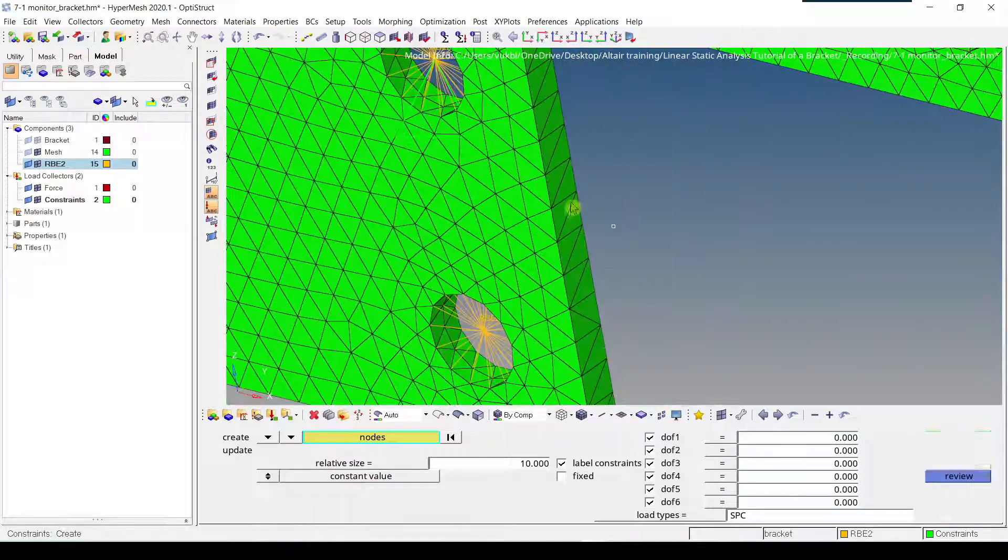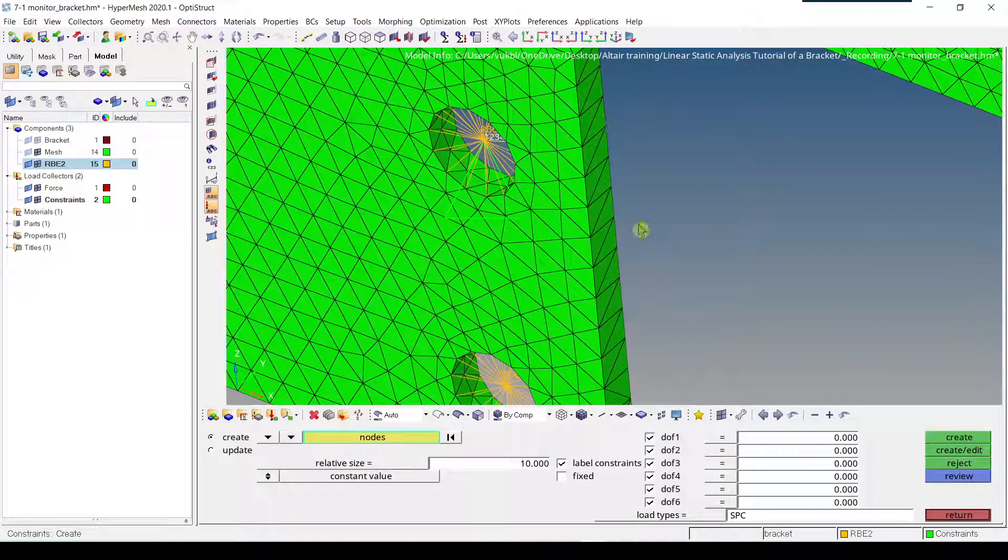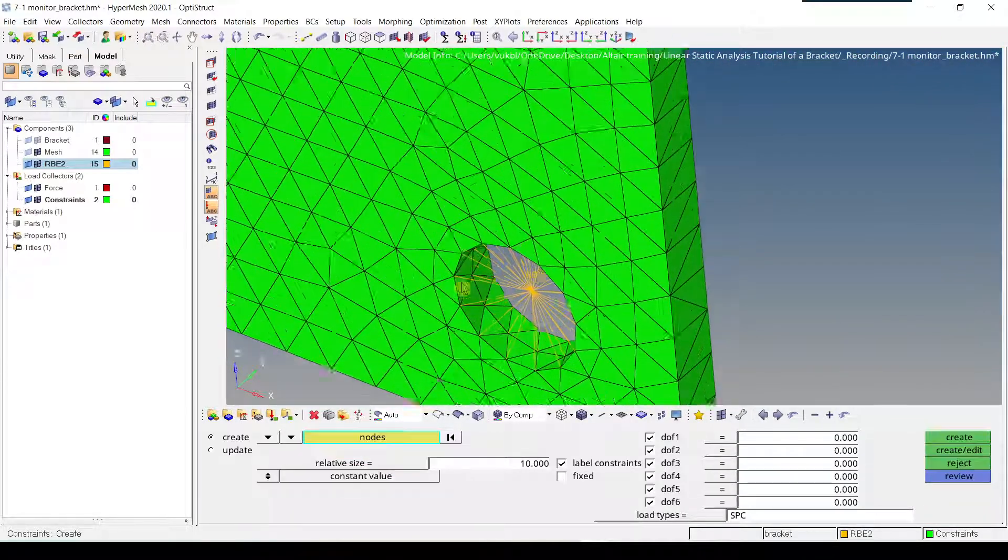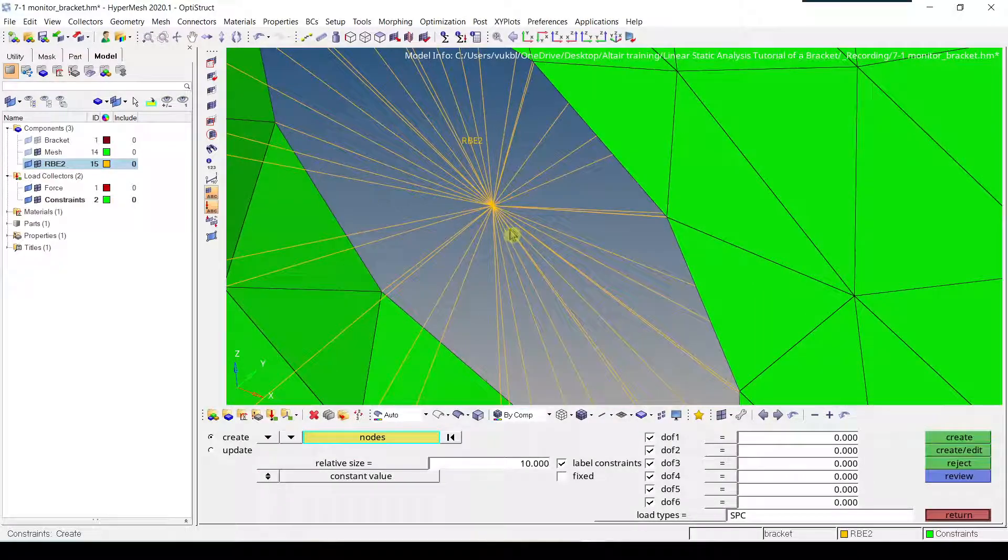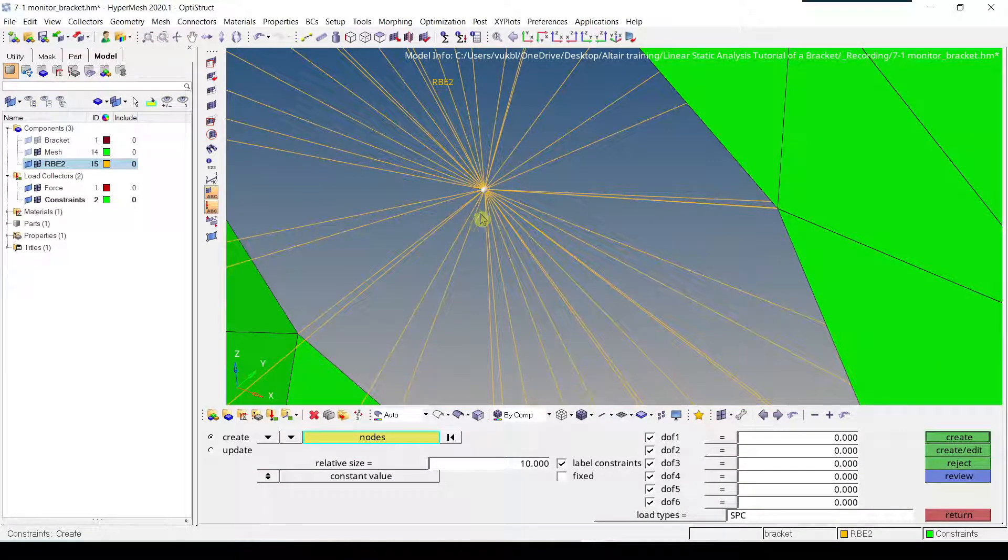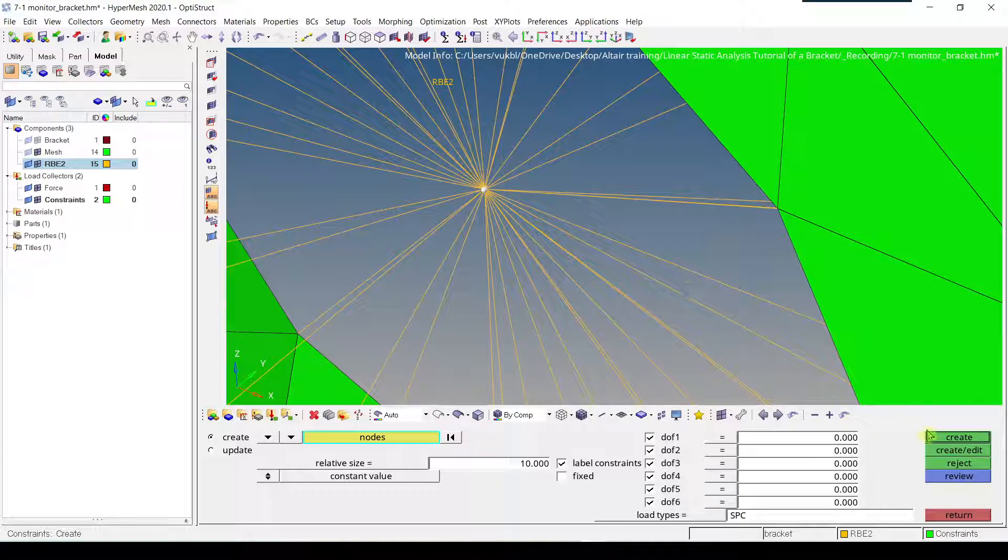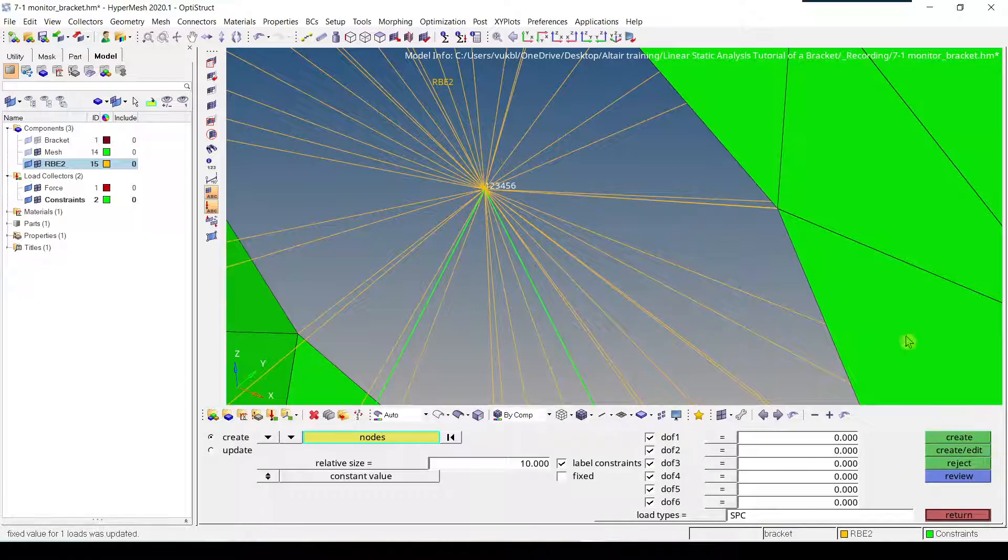Now we can see that our first constraint is created. Now we can create a second one. Zoom in. We click the independent node. We check that all the DOFs are selected, and SPC. Click create.